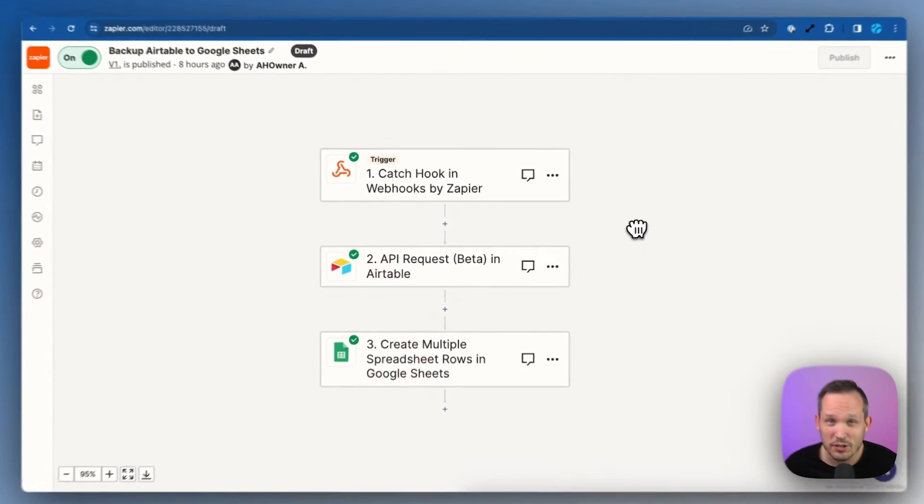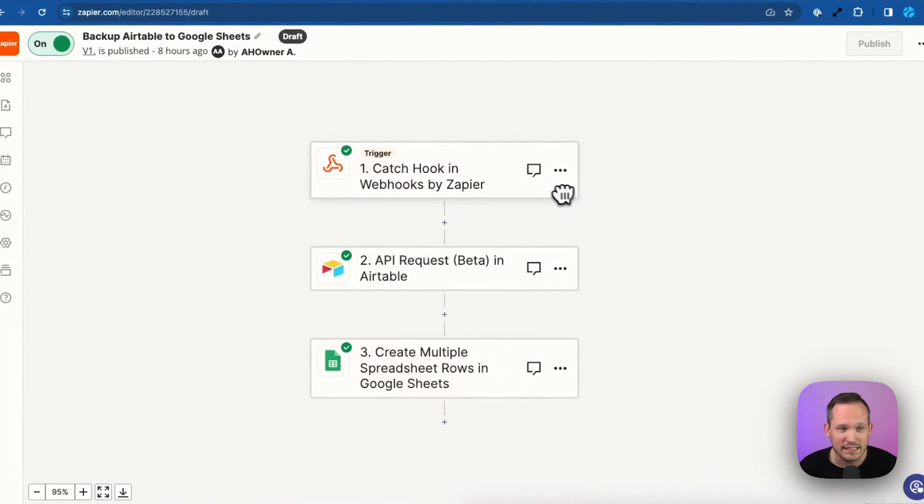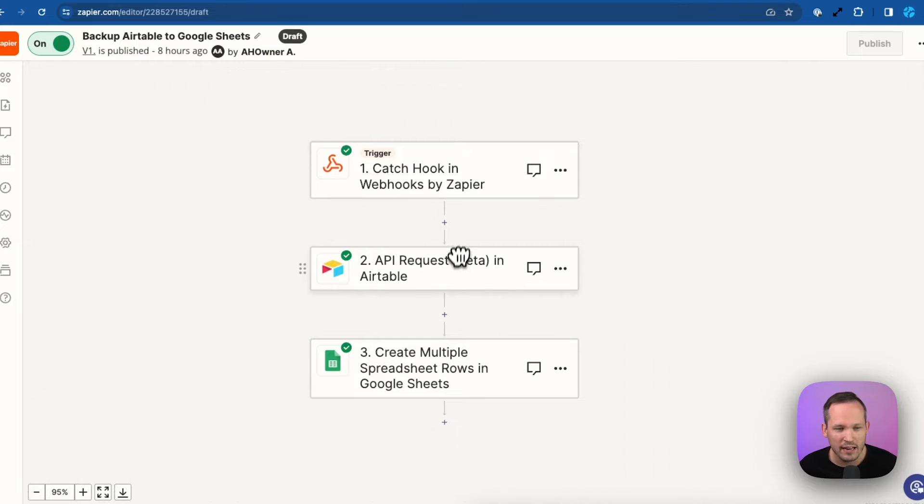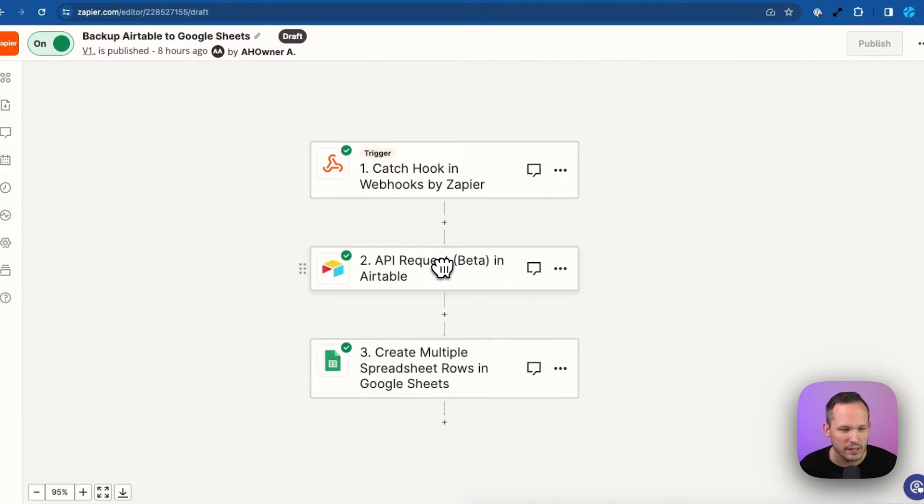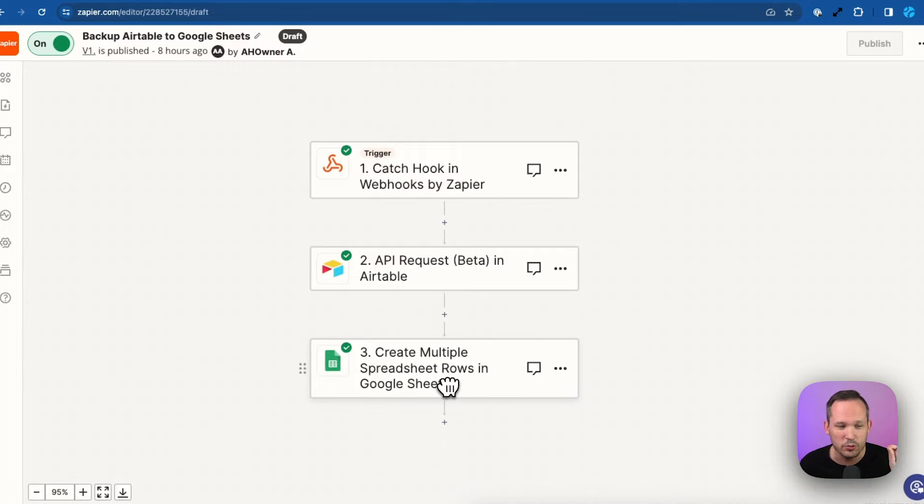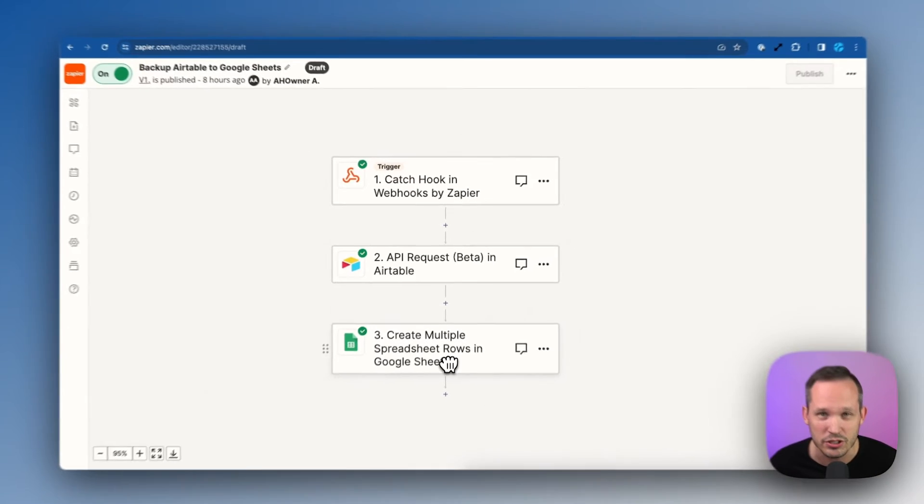Now let's clear this out for a second, and we're going to try the same exact thing with Zapier. Now I've built pretty much the same thing inside of Zapier. We're starting with a webhook. I'm using the API this time instead of a specific action, but we could do it either way here. And then you'll notice something a little bit different. We're able to create multiple spreadsheet rows inside of Google Sheets.